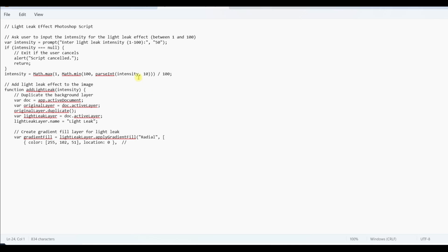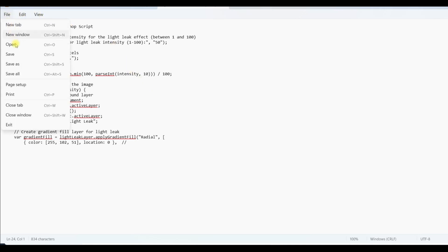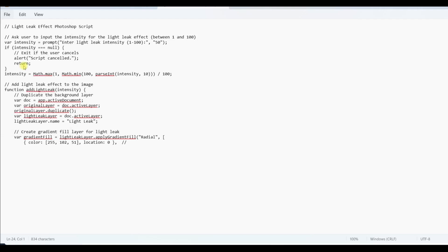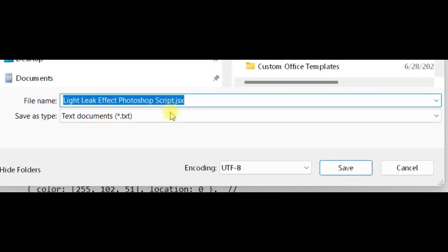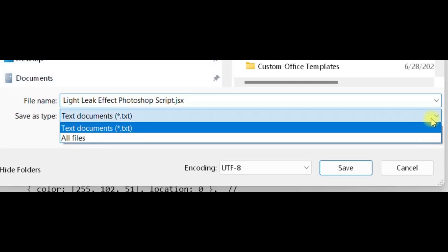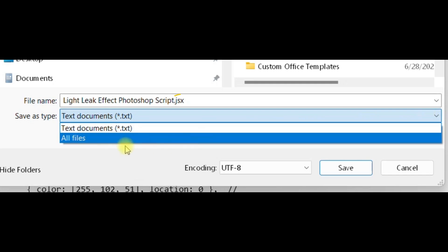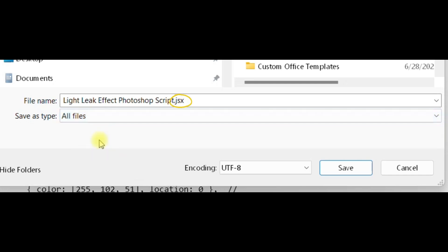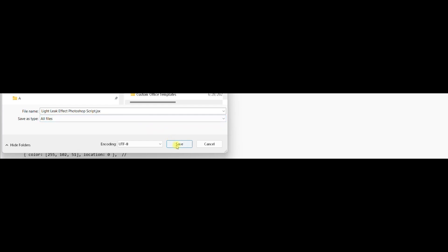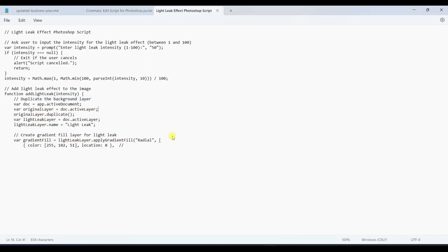Now I'm going to save my file. So file, save as, choose the folder you want to save it in. And then down here where it says save as type, click the down arrow and choose all files. It's very important that you save this with a JSX extension. So name your file what you want and then .jsx. Now we have this file saved onto the computer.